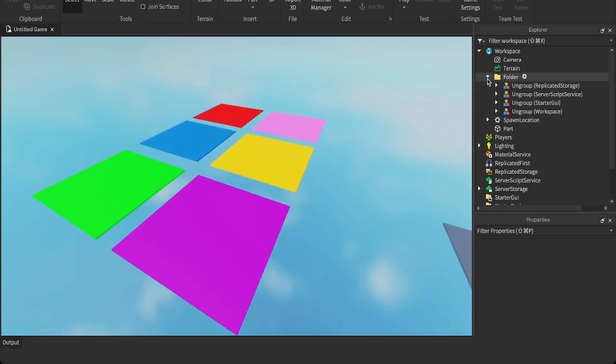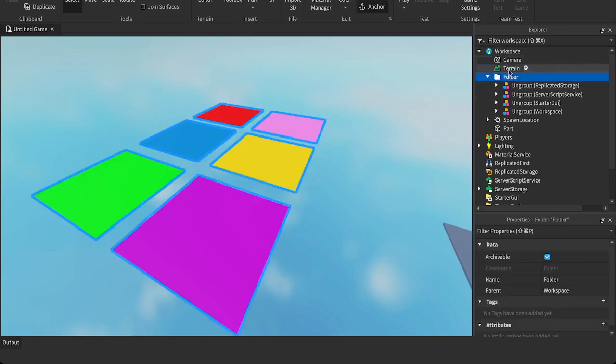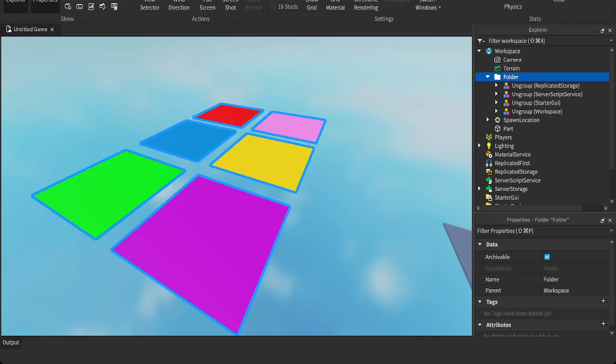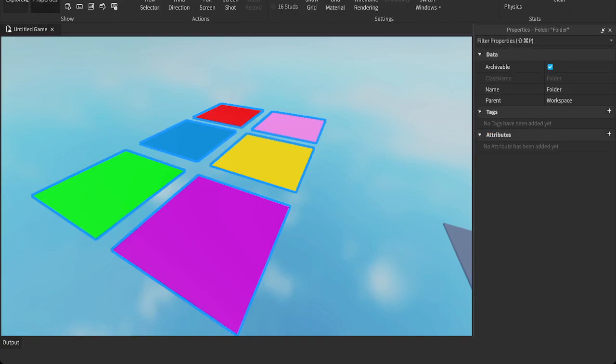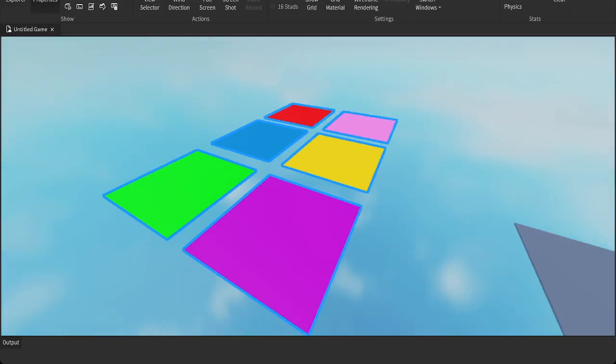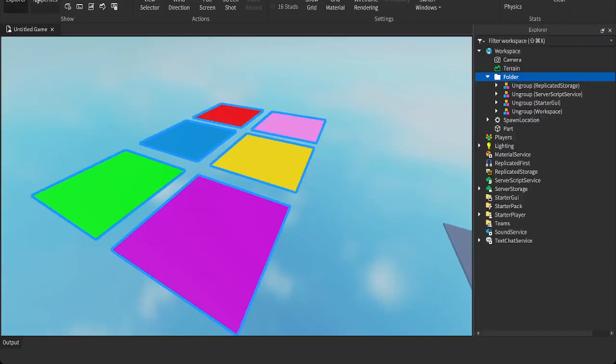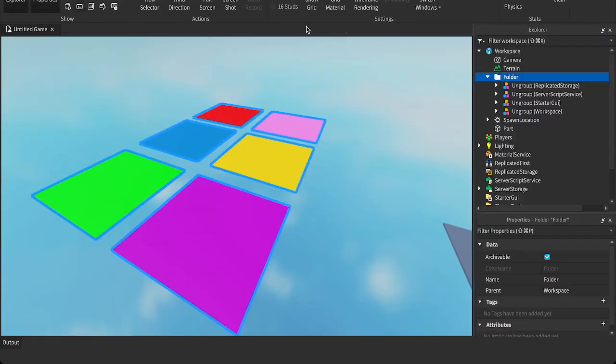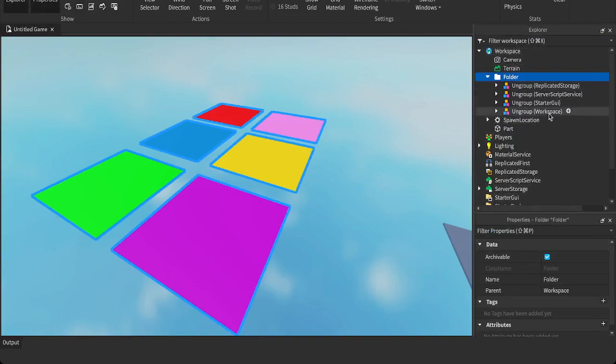So once you open the folder that it gives you in the workspace, if you don't have this tab on the right here, you go to View, Explorer. Click Explorer and then Properties. So then you'll have both these tabs open, these windows open. These are important windows you want to have open.